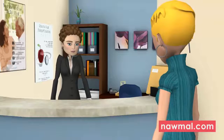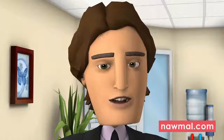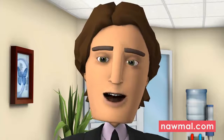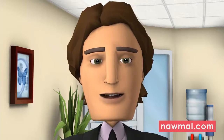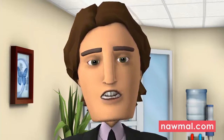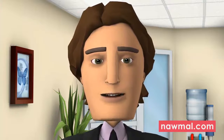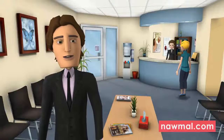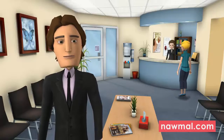Where did you travel to? If they visited West Africa — Guinea, Liberia, or Sierra Leone — choose West Africa from the choices in the question. If it is any other country, choose other and the screening is complete.